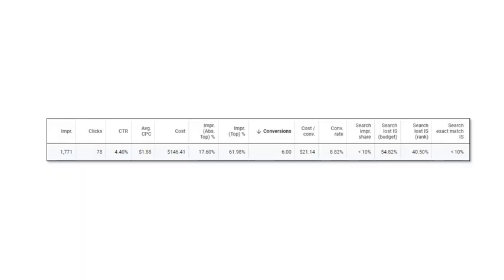Hey guys, I just wanted to quickly do a video showing the metrics I look at and how I interpret them for a Google paid search campaign.